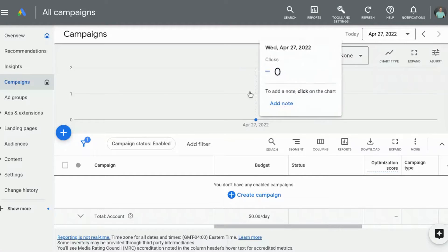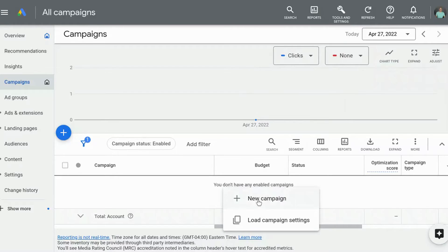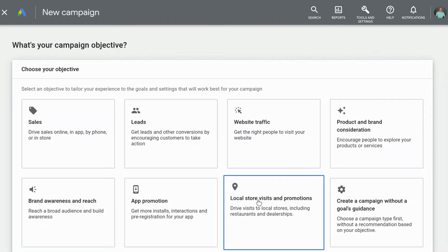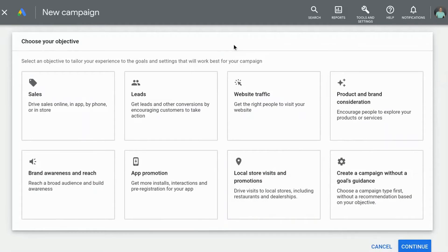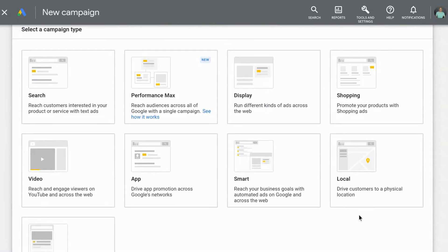We are in the Google Ads interface and we are going to select 'Create new campaign.' It's going to come up with the different objectives for the campaigns. The one that we're going to select is 'Create a campaign without a goals audience,' and it's going to bring up these options down here for the different campaign types.